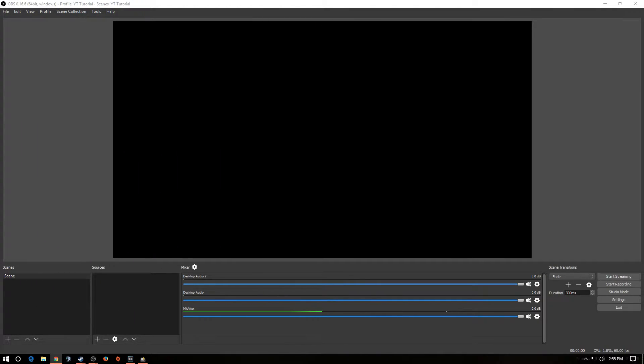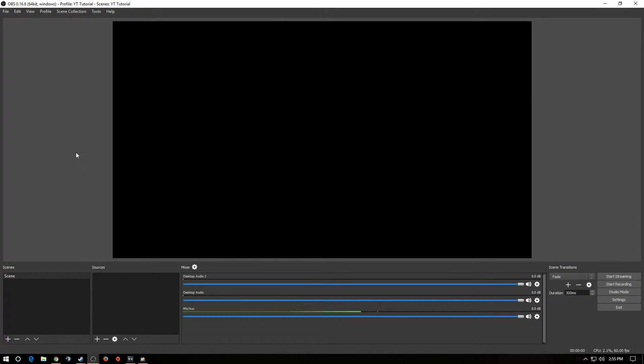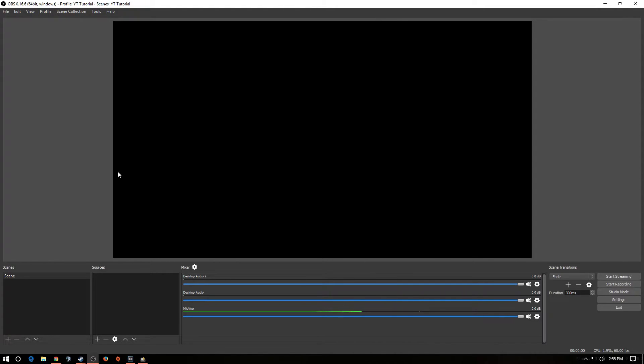So let's get rid of this. Now, here we are. This is the main interface of OBS Studio. Now, if you haven't used OBS Studio before, it is much better than OBS Classic. Okay?